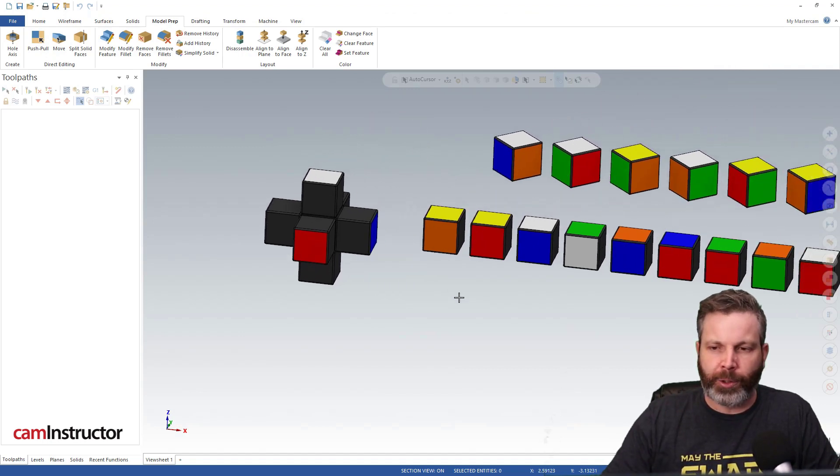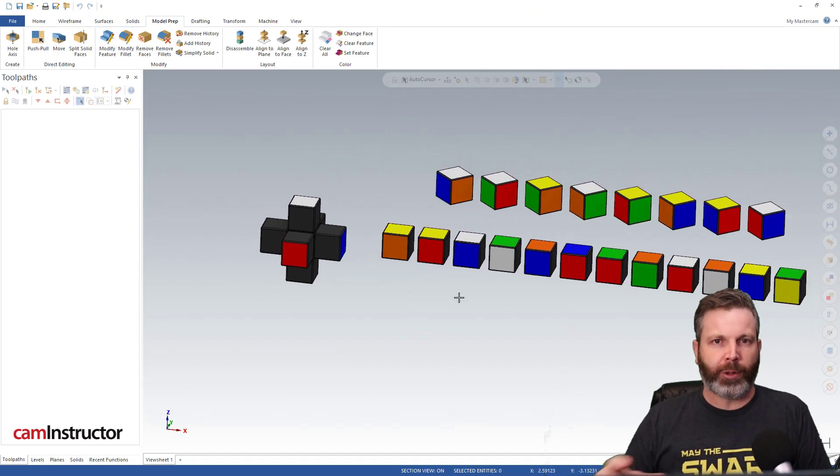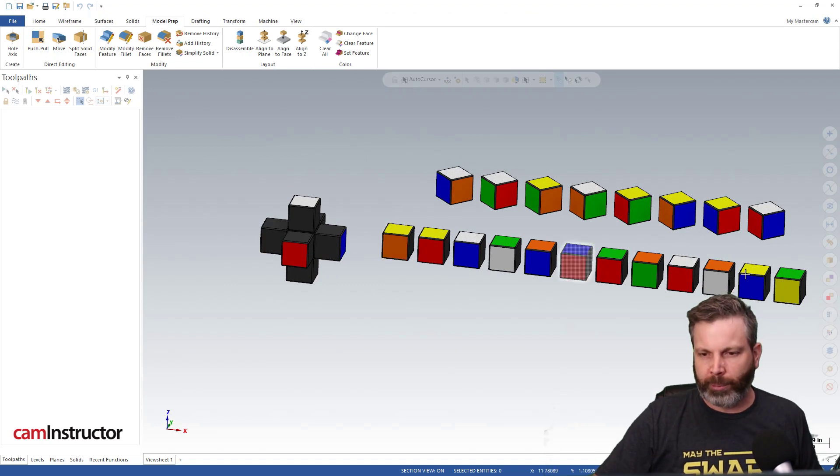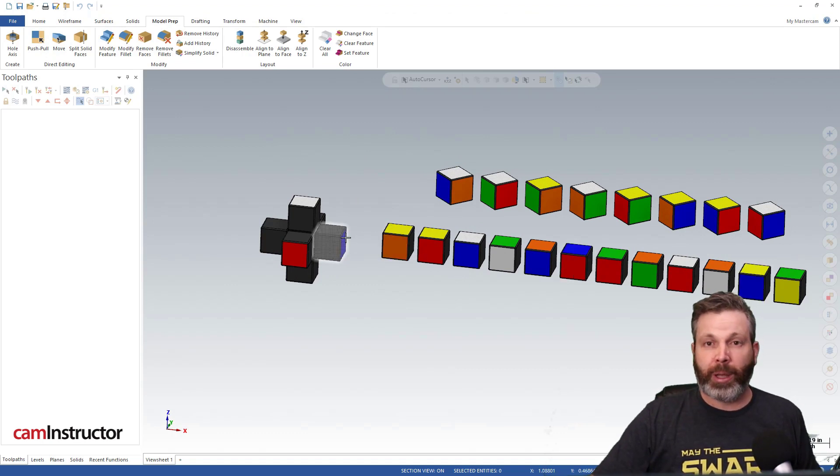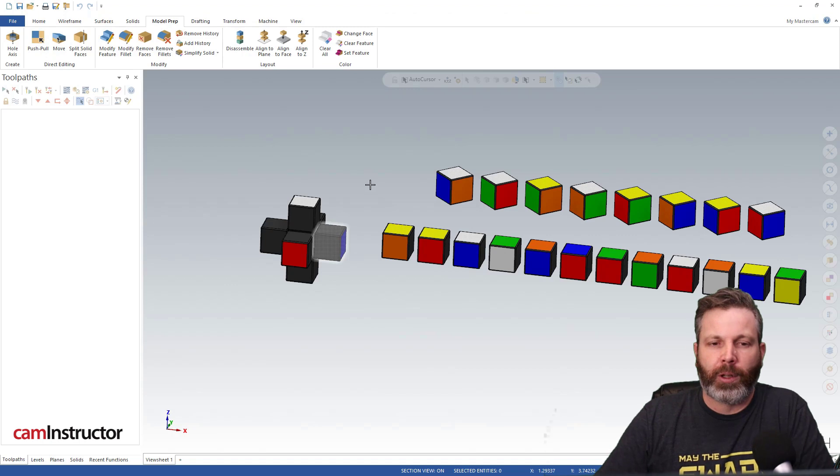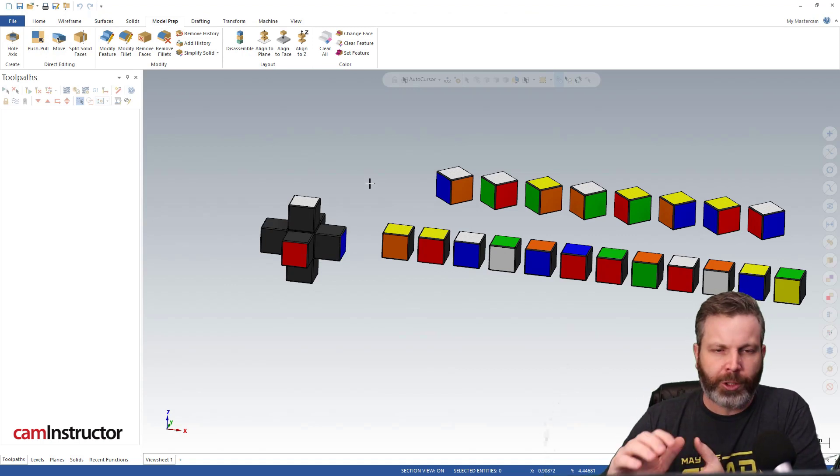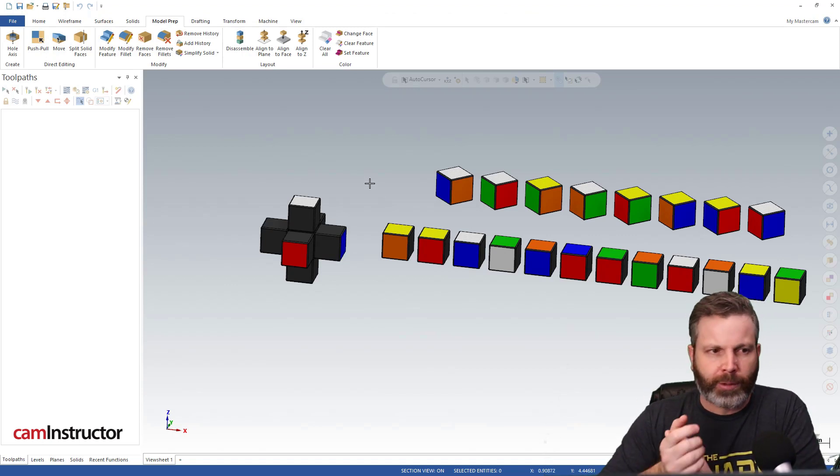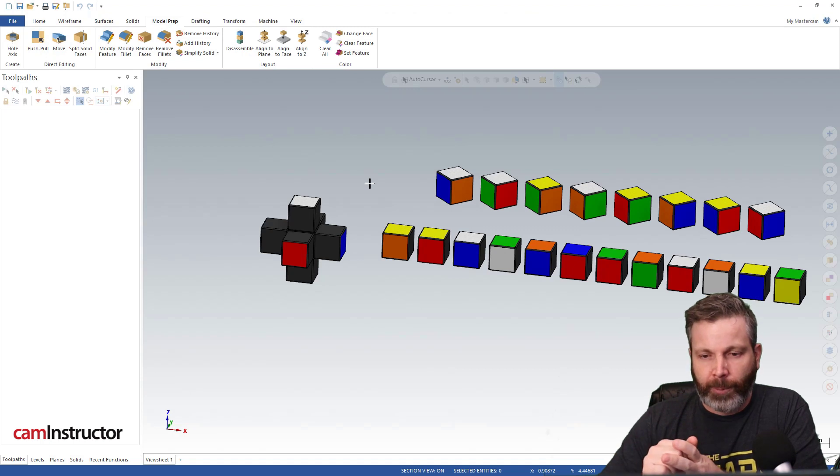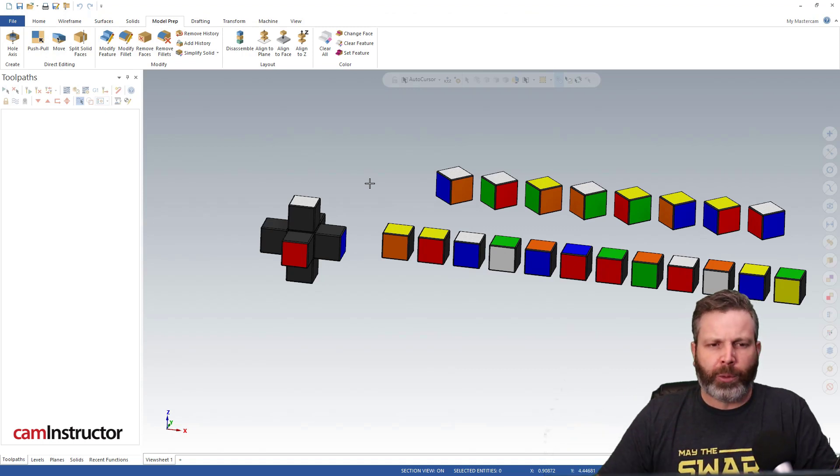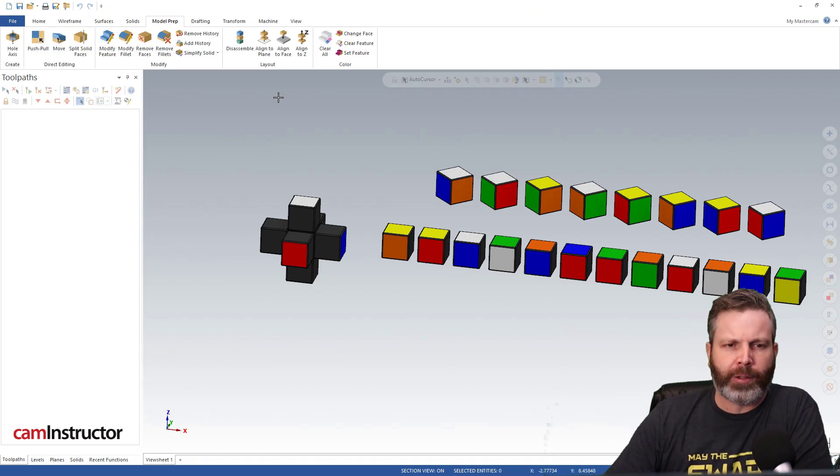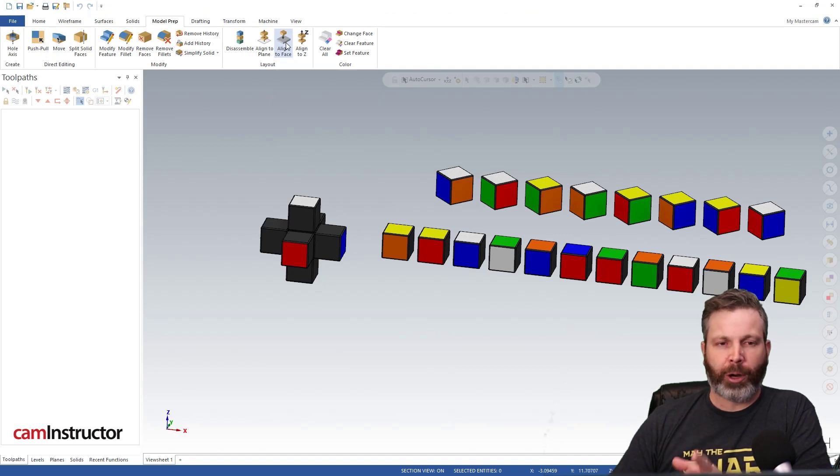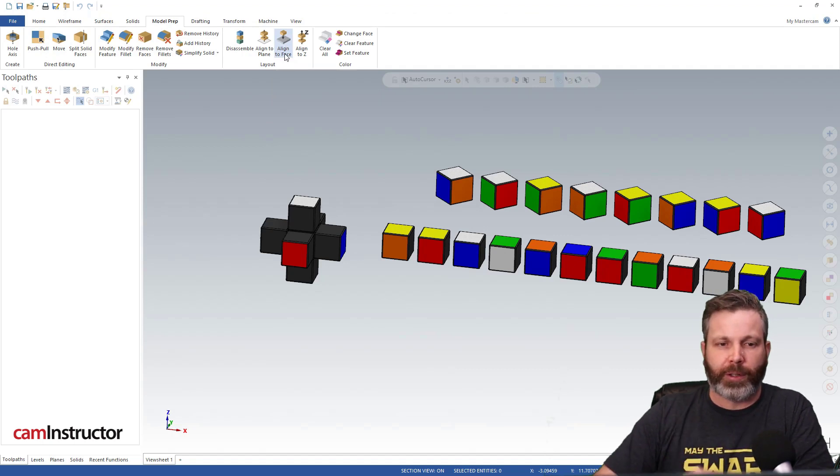So into the use of this file. We can use this to assemble these pieces, all these solid bodies out here, into our main assembly off to the left. And there's a bunch of different ways we can do this - you can use transform, you could use rotate, you can use dynamic transform. But I think the easiest way to go about it with this file, and the main intent here, is to actually use the functions on the model prep page called align to face.